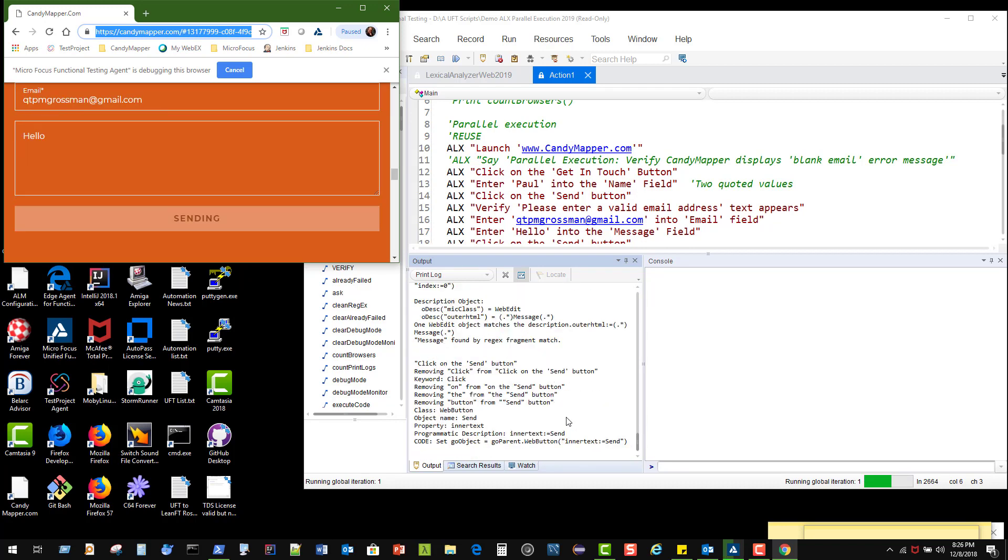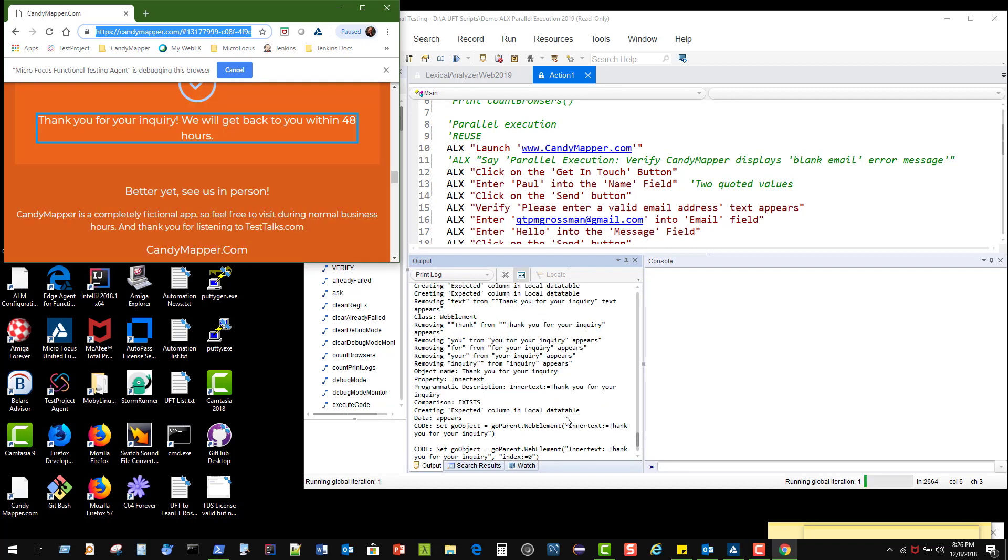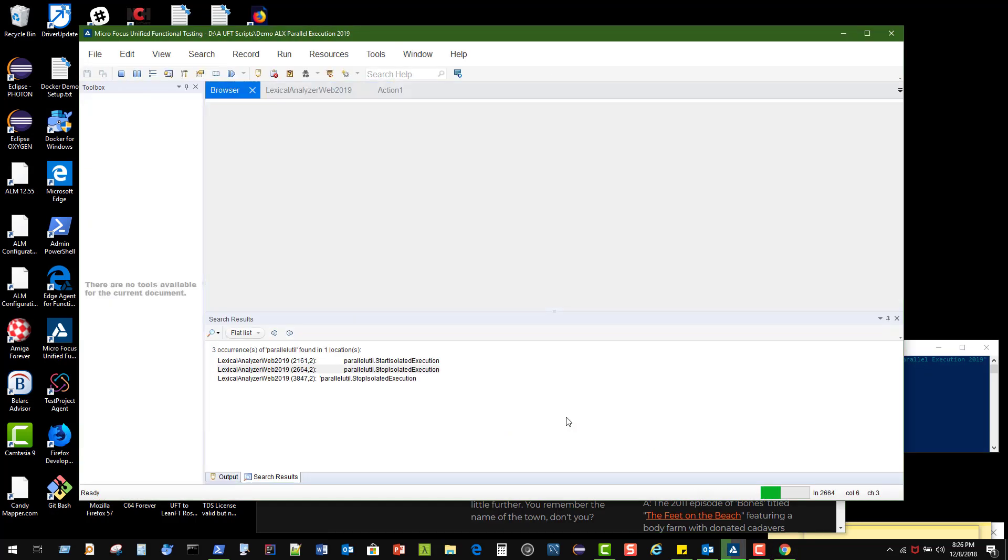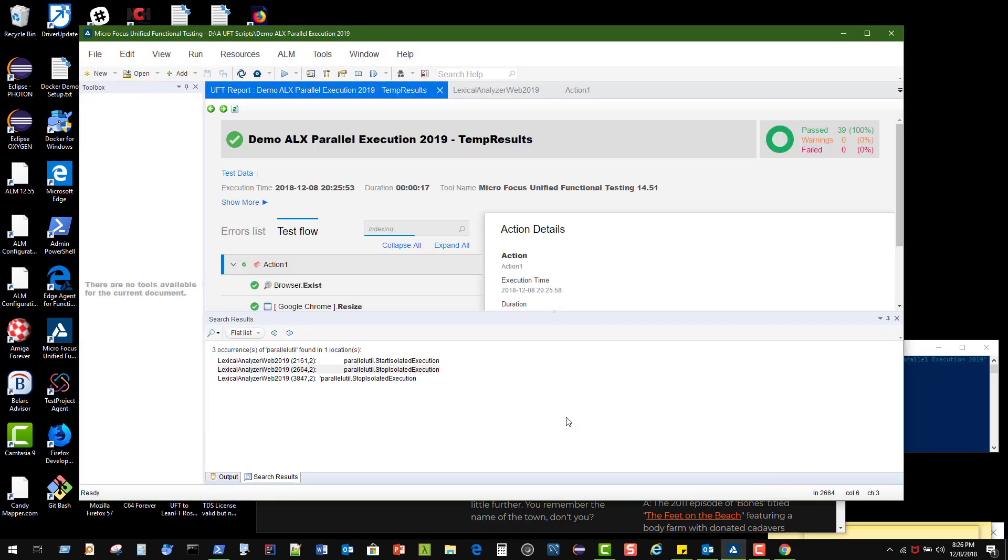It verifies that there's a message saying put in a valid email. We put a valid email in there and then verify that it says 'thank you for your inquiry,' and that test is completed in just 17 seconds. That's a great looking test there.